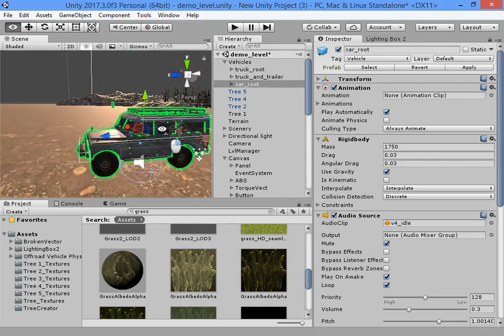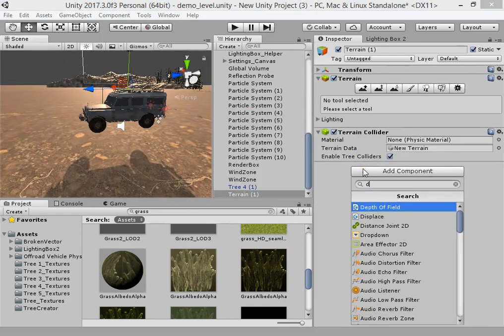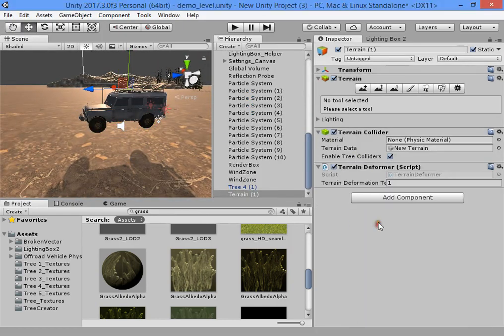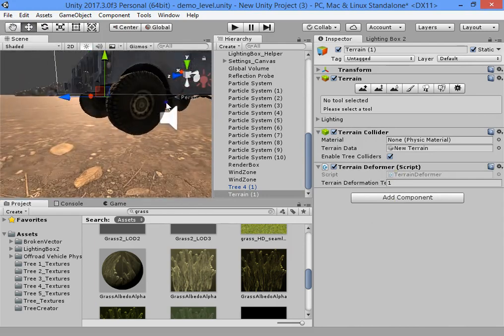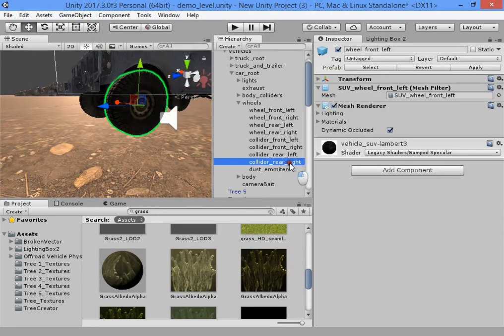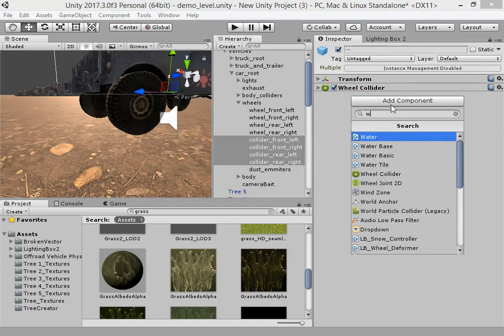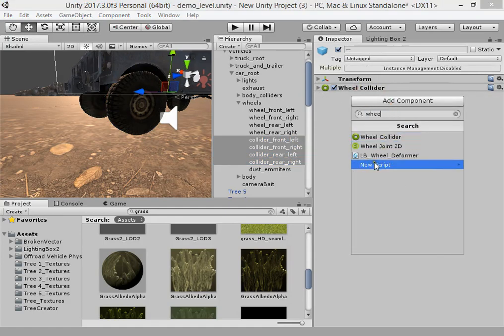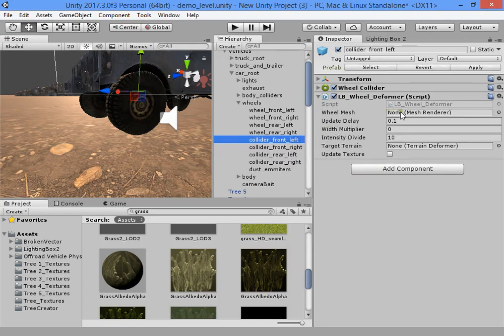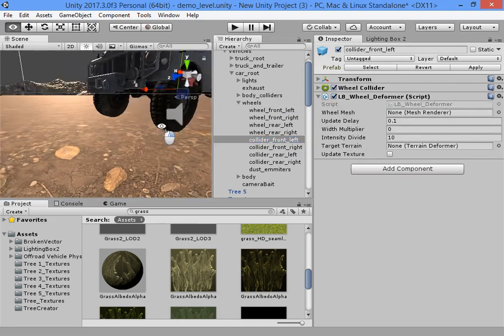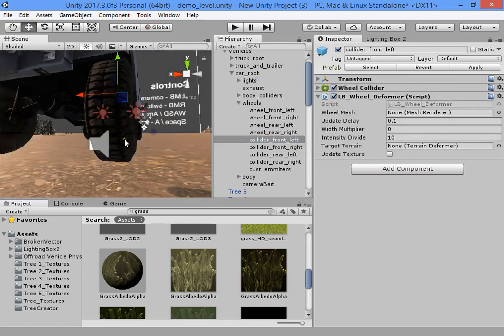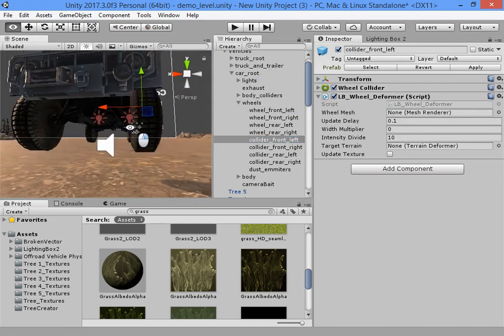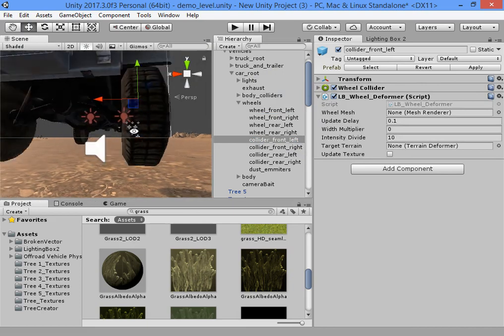Okay, now you must add terrain deformation script to your terrain and wheel deformer to your wheel collider. Then you must assign the wheel mesh renderer to calculate the deformation width.